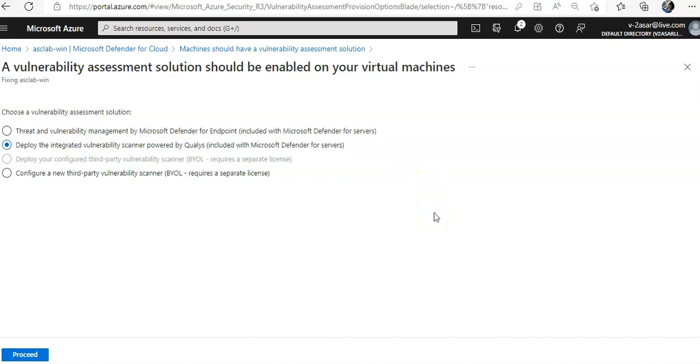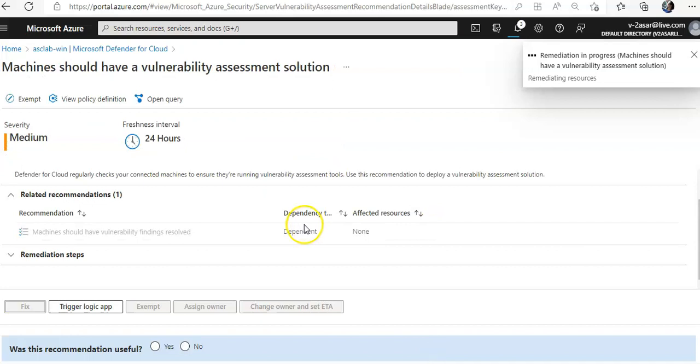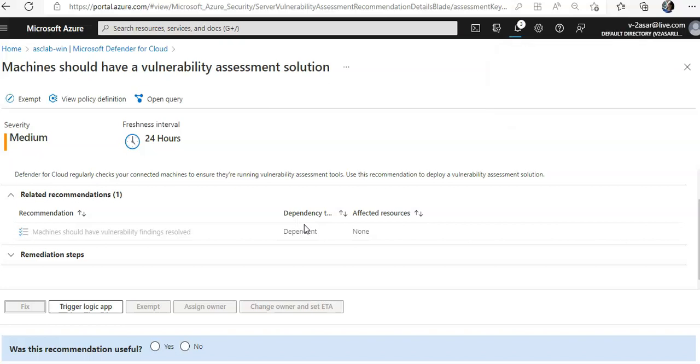You can select any of these, you click on proceed. On this VM, fix one resource. Remediation in progress. Let's pause the video and come back.